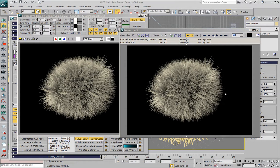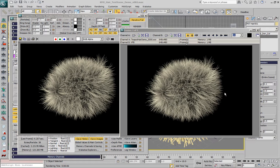In the next part of this demonstration, we are going to look at the ability of Krakatoa SR to render baked particles containing MagmaFlow information, materials, deformations, and so on, as well as the export of matte objects to define the holdouts within the standalone renderer.